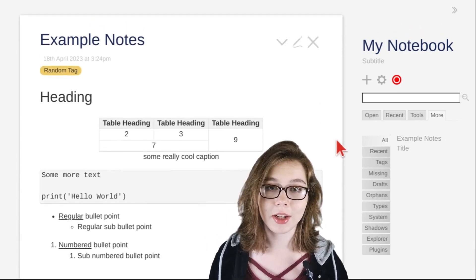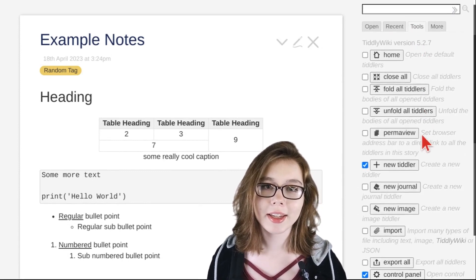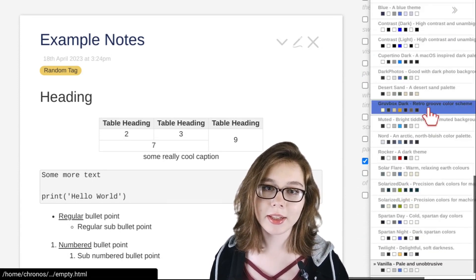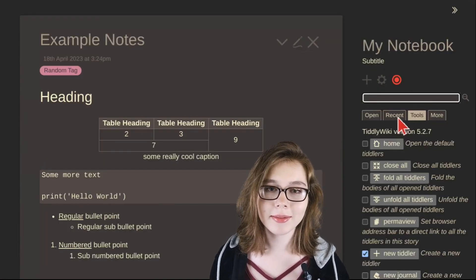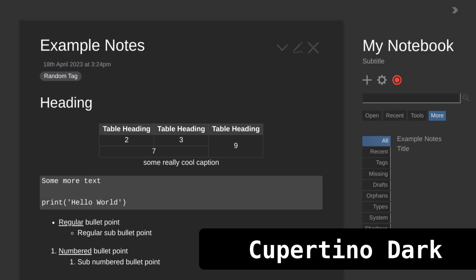If you don't like the default colors, you can customize by going to the tools tab and clicking the palette button. This will give you a list of pre-made color palettes. Here are a couple of different pre-made palette themes that you can choose from.